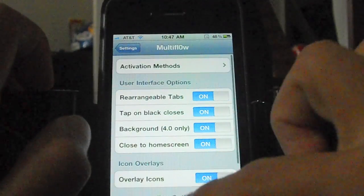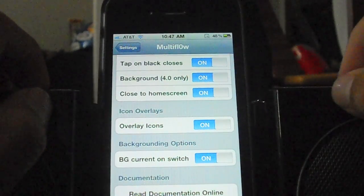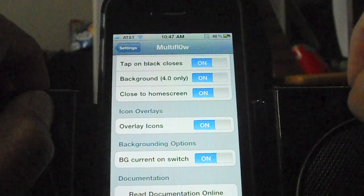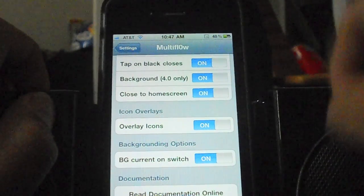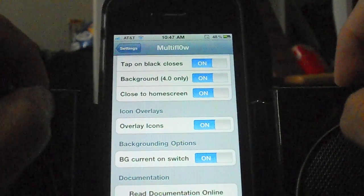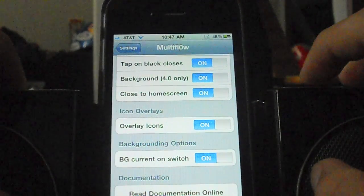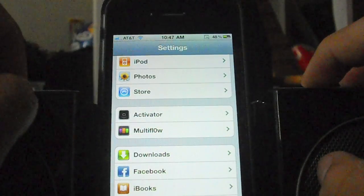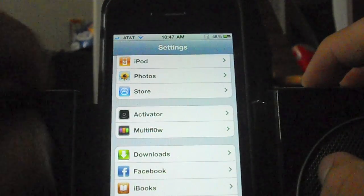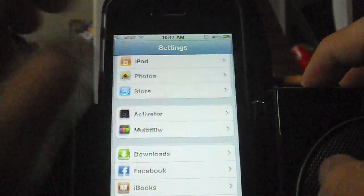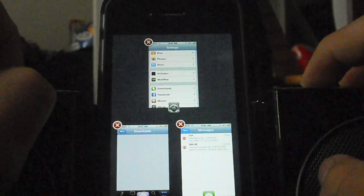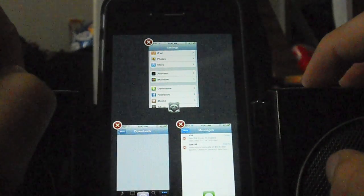Whenever you need them, personally I use this a lot because it's much more useful than the multitasking that comes with the stock iOS operating system. So this has just been a quick demo to help you multitask more easily. Alright, see you later guys.